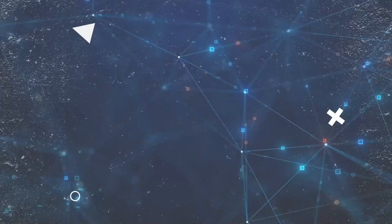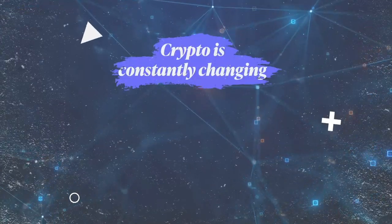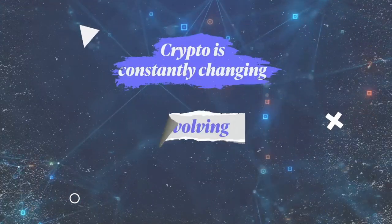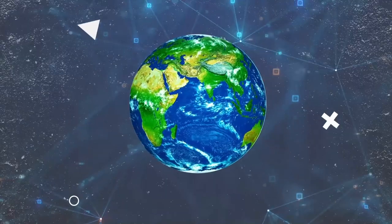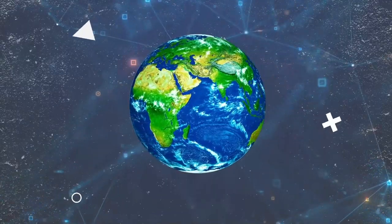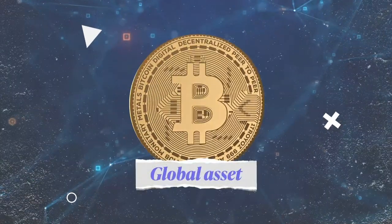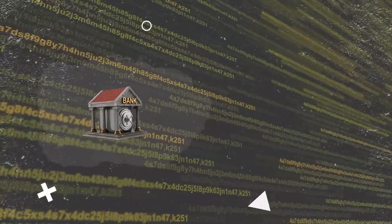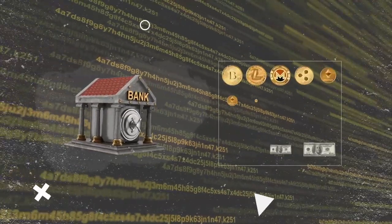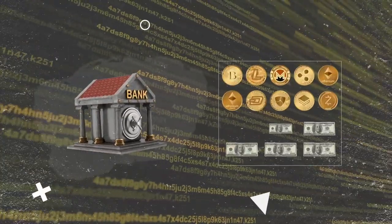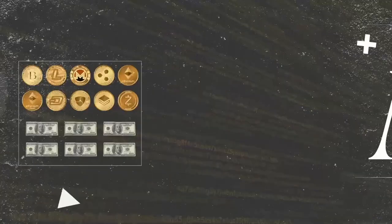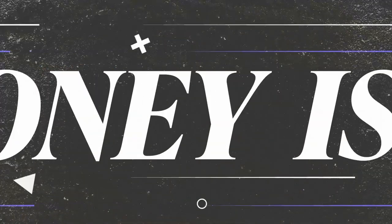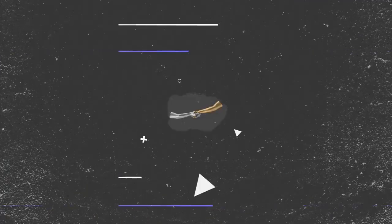But as we speak, crypto is constantly changing, evolving, and improving. There's no doubt crypto is carving a place for itself as a global asset. Once the stuff of cyberpunks, now institutions and traditional investors are piling into this alternative asset class. Money is evolving. And it's going digital.